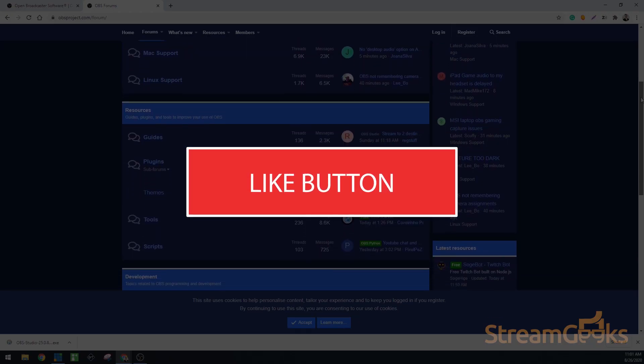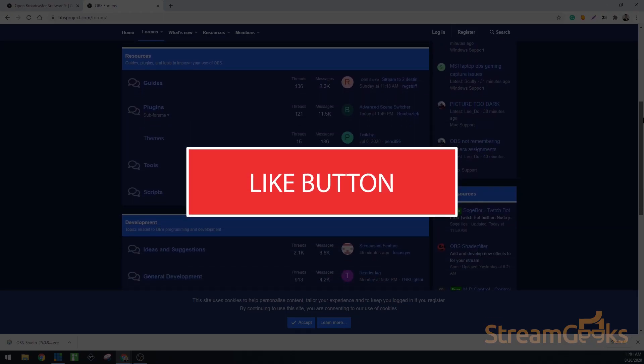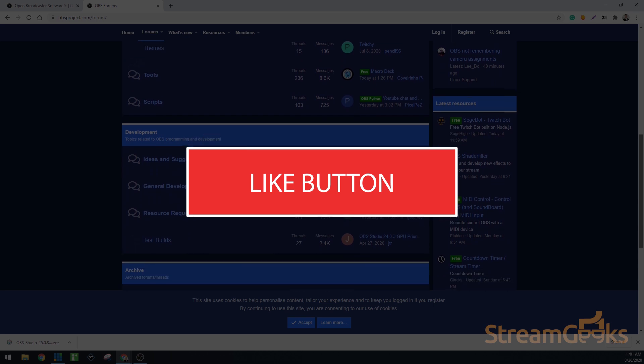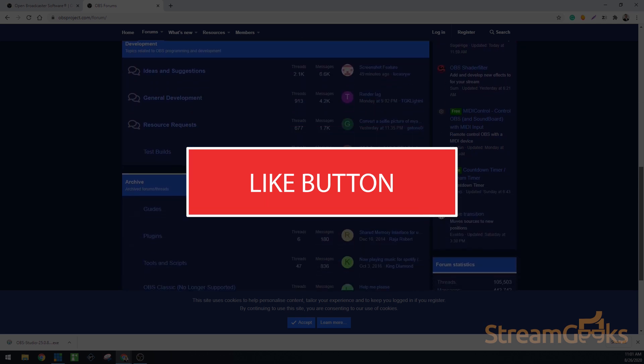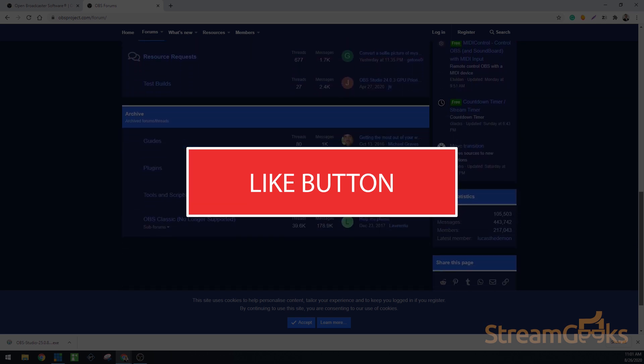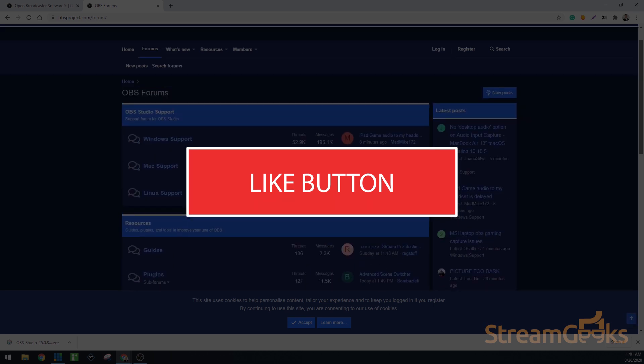If you've liked this video so far, hit that like button. It helps us know that the content we are making you find useful.